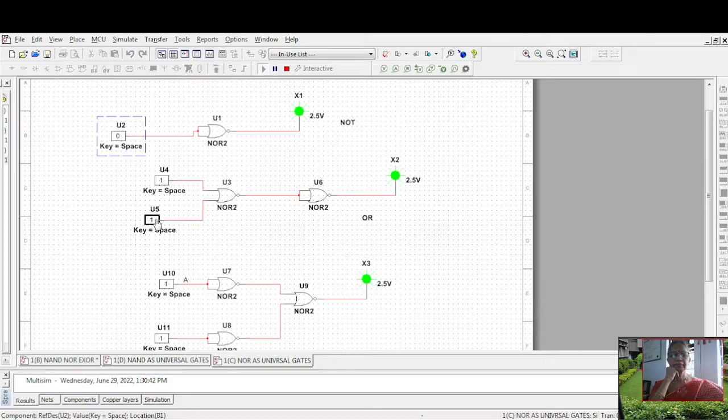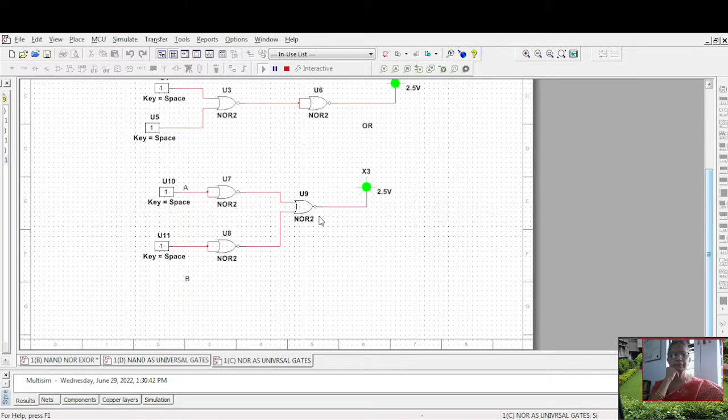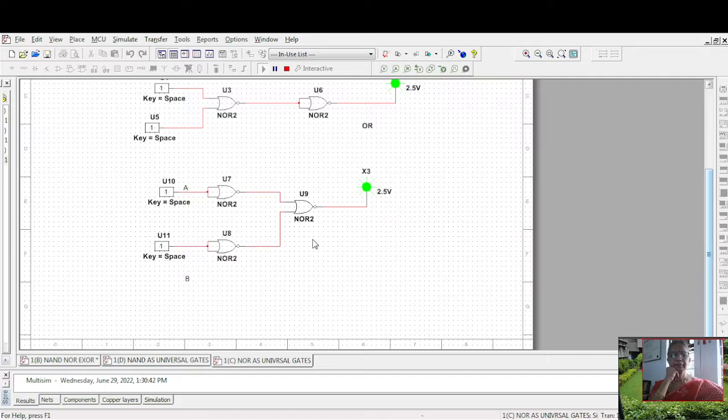Similarly, in this circuit: a bar, b bar. This is a bar plus b bar and its complement. So 0, 0 is 0.